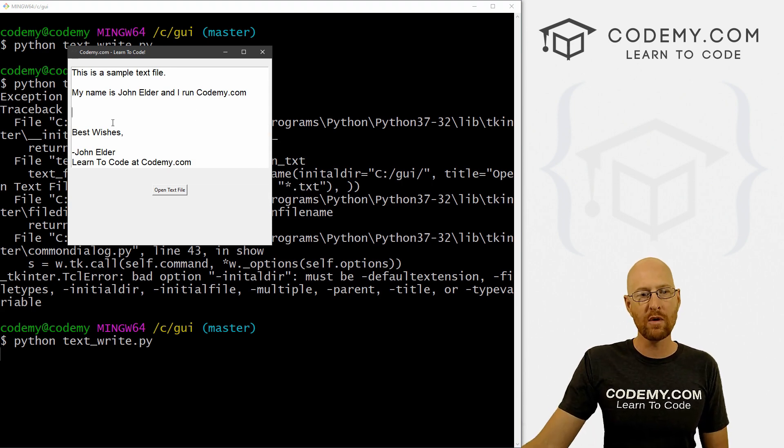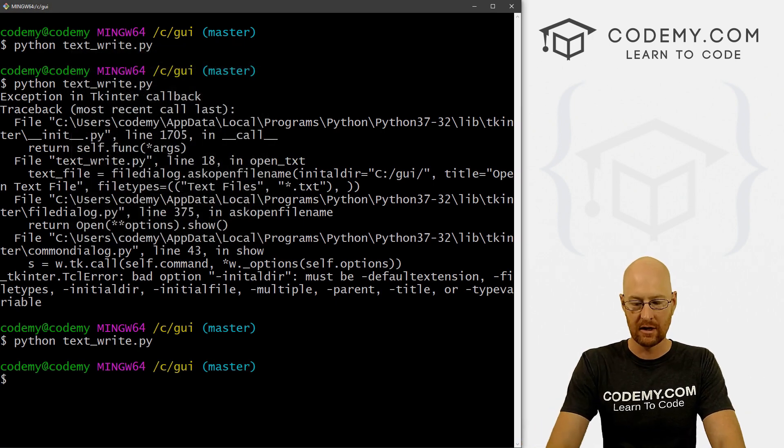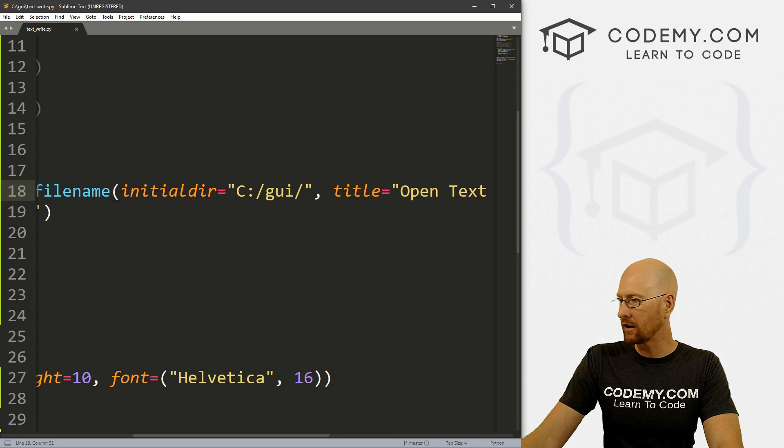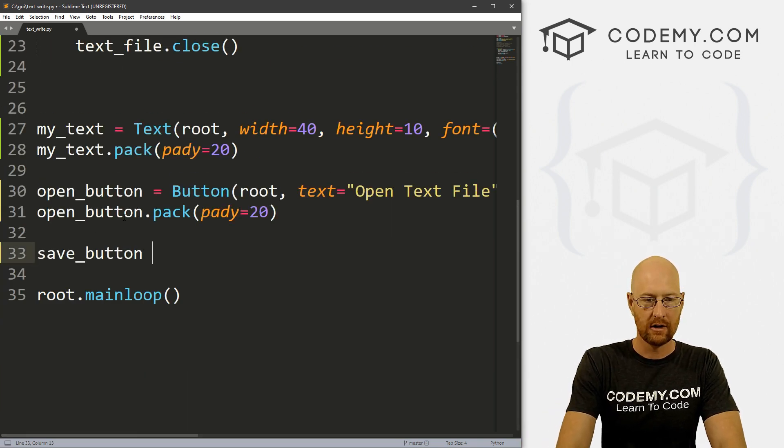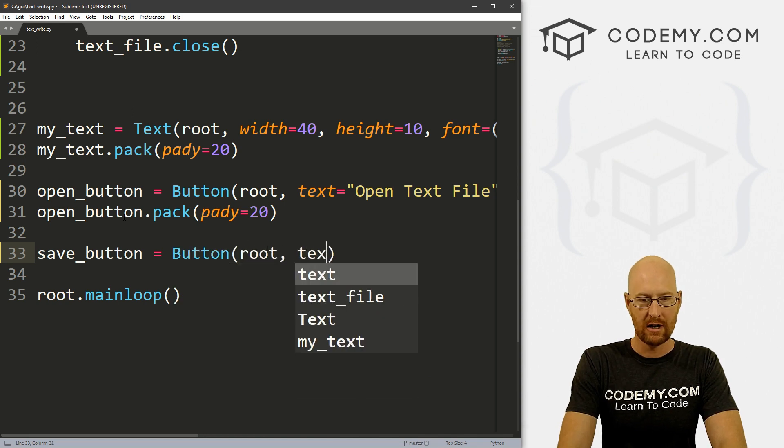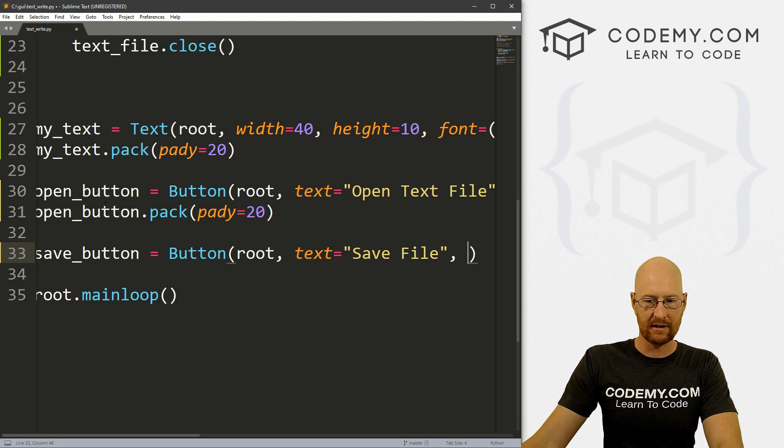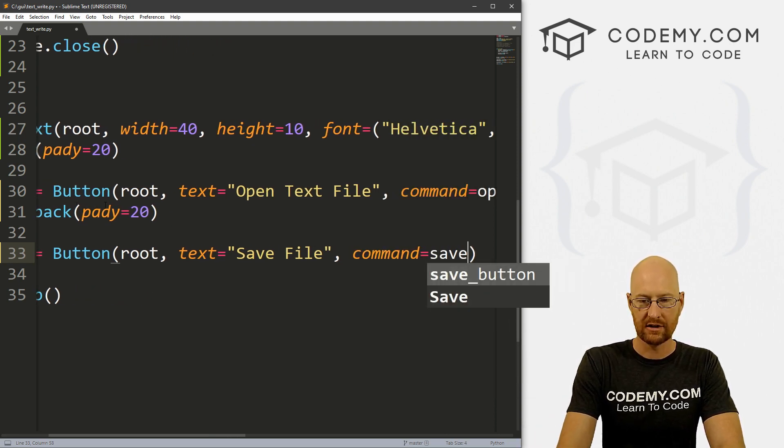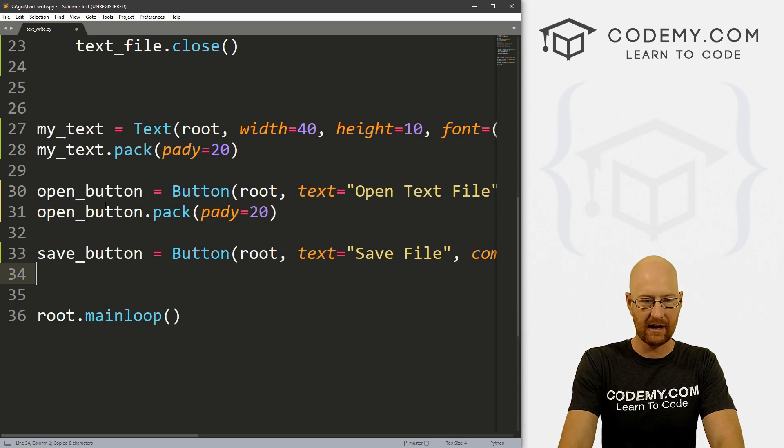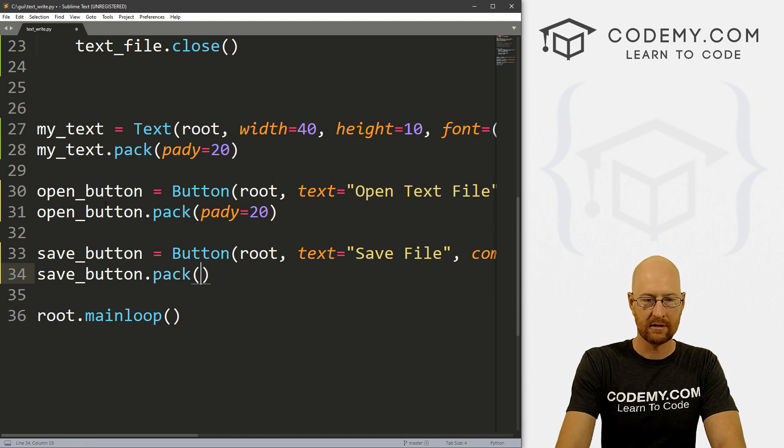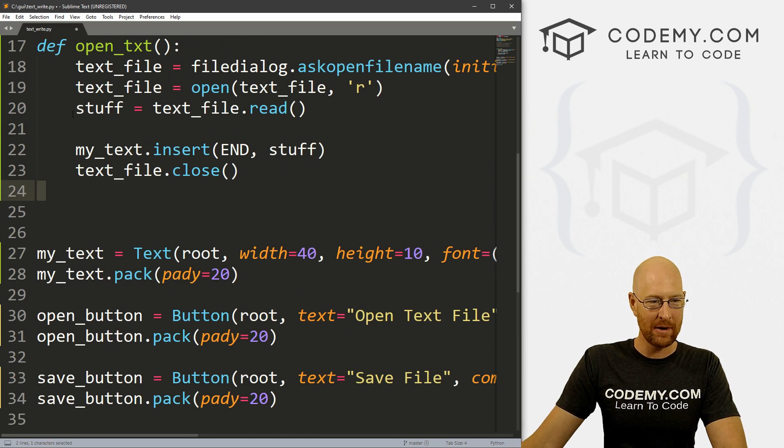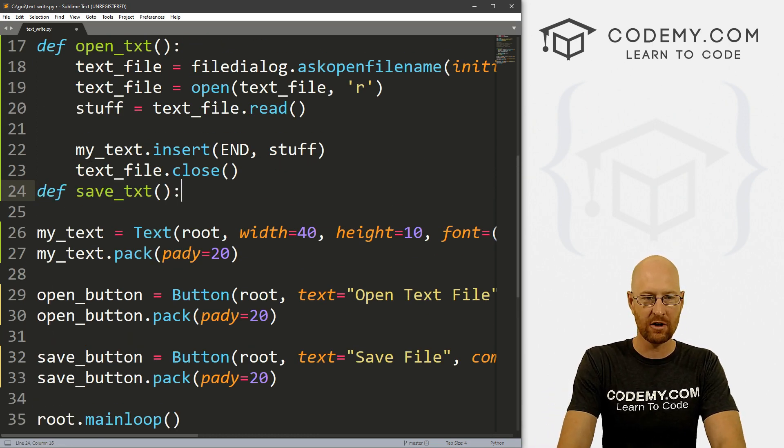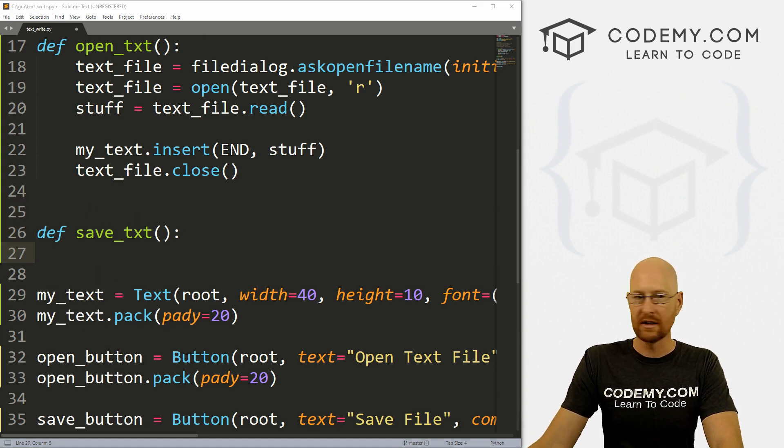Now, what if we want to actually save, we want to make some change to our file and we want to save it? How do we do that? Well, fairly simple. Let's come down here and let's create a save button. And that's going to be a button. We want to put it in root, we want the text equals 'save file'. Let's give this a command of save_txt. We'll make this in a second. So let's go save_button.pack. Give this a pady of 20 to push it down screen just a little bit. And now we can come up here and let's define our save_text function.